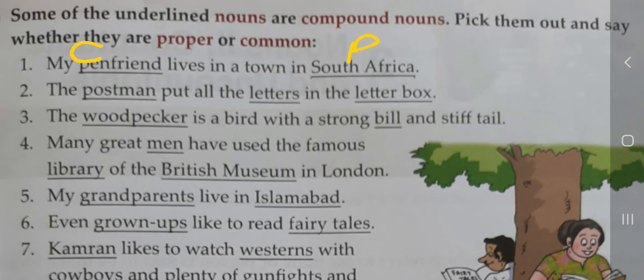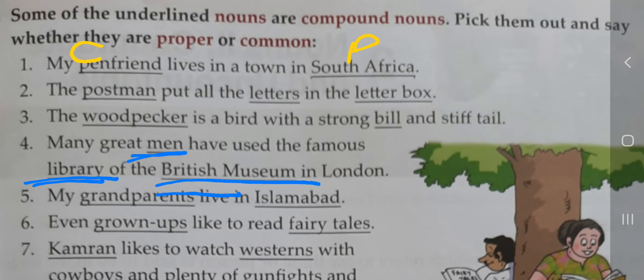Fourth: 'Many great men have used the famous library of the British Museum in London.' Men کا نام mention نہیں، اس لیے common noun ہے۔ Library بھی بہت ساری ہوتی ہیں اور یہاں صرف 'library' لکھا ہے — کوئی نام نہیں — اس لیے common noun ہے۔ British Museum ایک ہی ہے جو London میں ہے، اس لیے یہ proper noun ہے۔